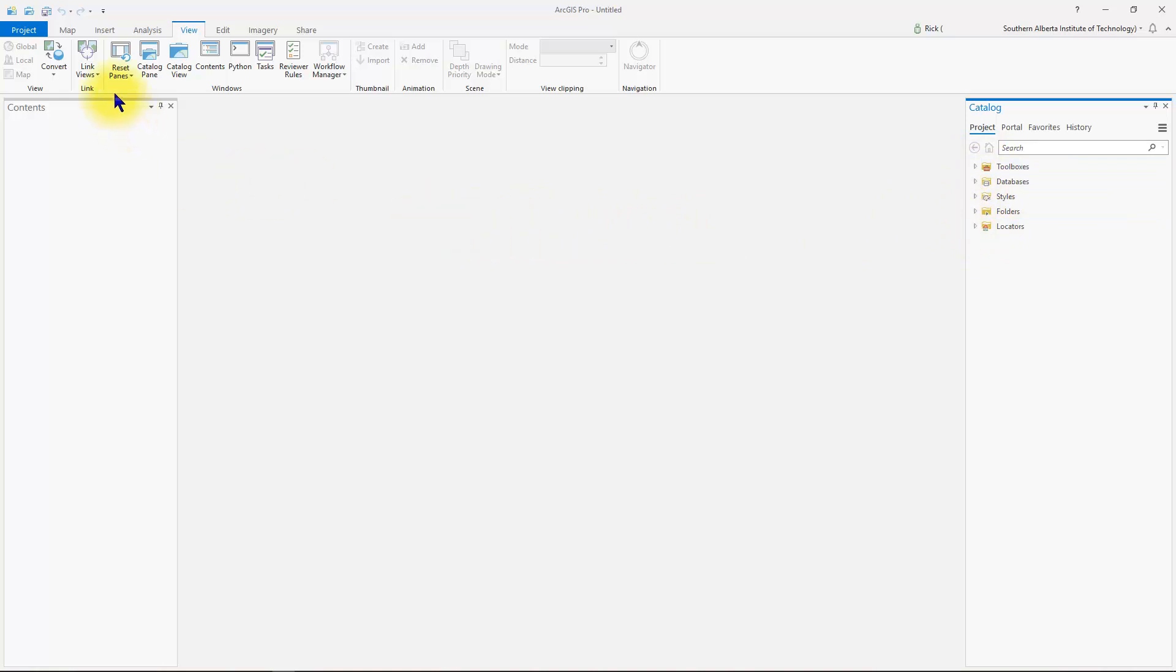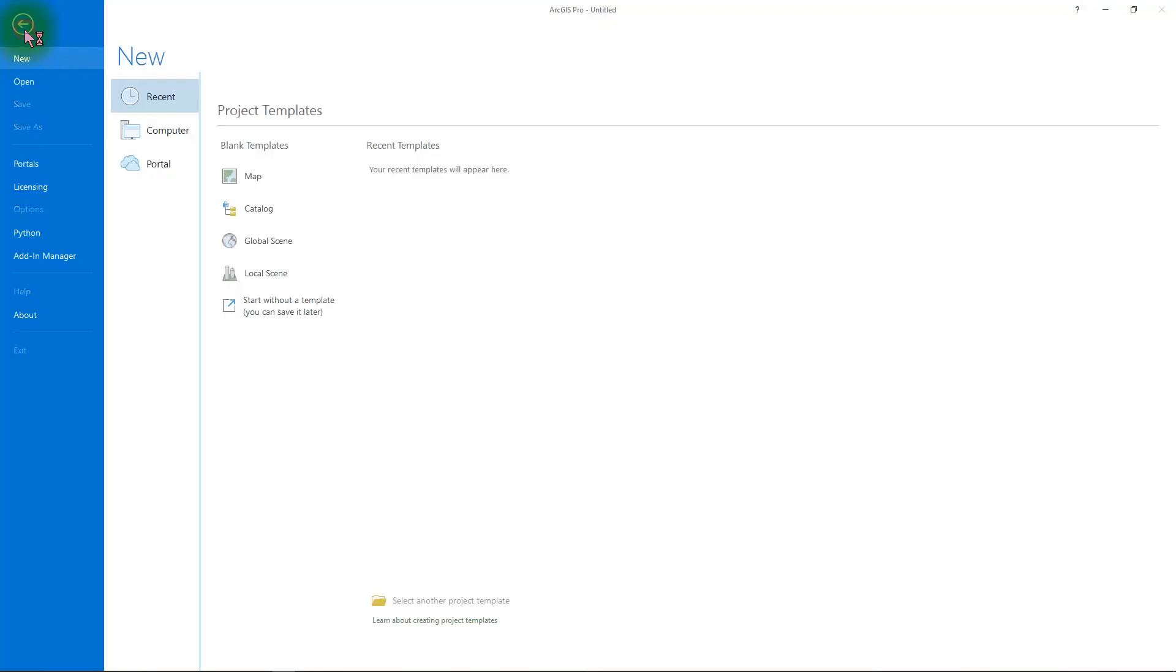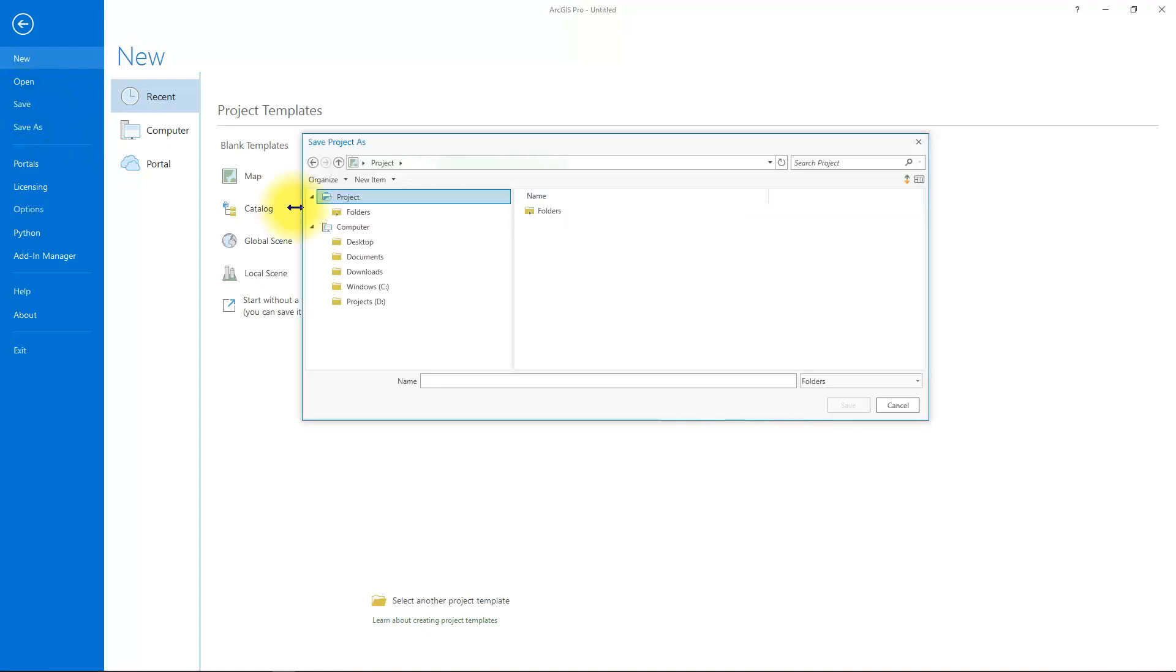The first thing you will want to do most likely is to save your project. So notice you have a save button at the top and you can also go to the project tab and select save or save as. The first time you pick the save button, it's going to ask you for a location for your new project.